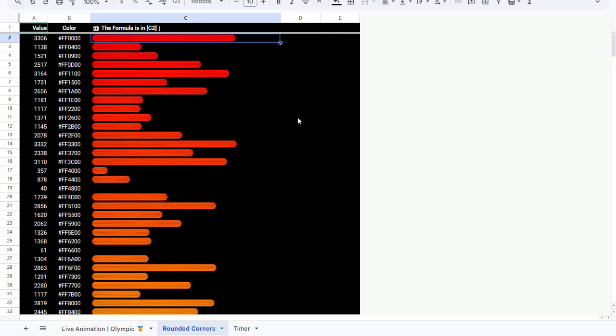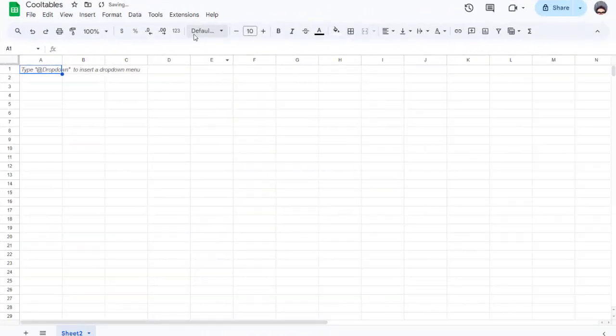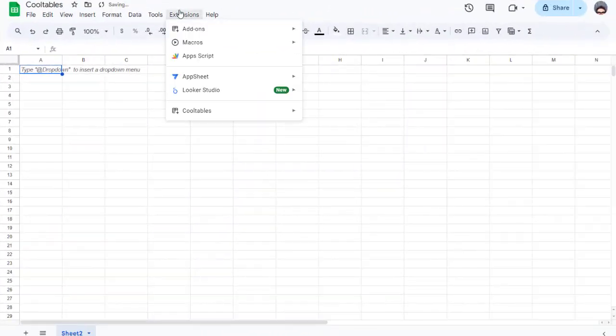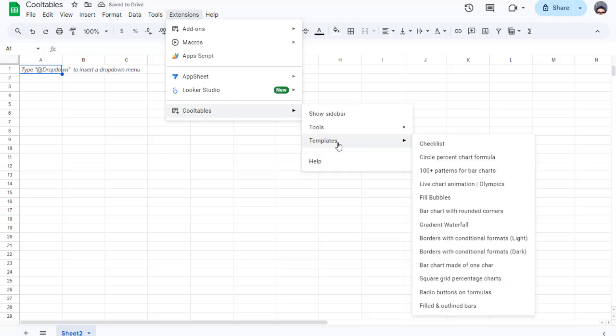And here's the best part: you don't need to be a coding expert. This chart style is available in my CoolTables add-on. After installing it, you'll find it in the extensions menu, ready to go.